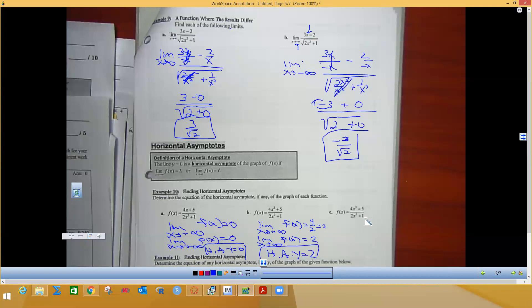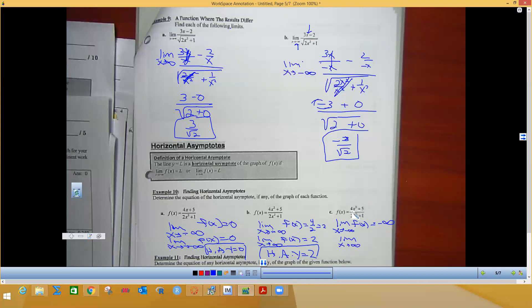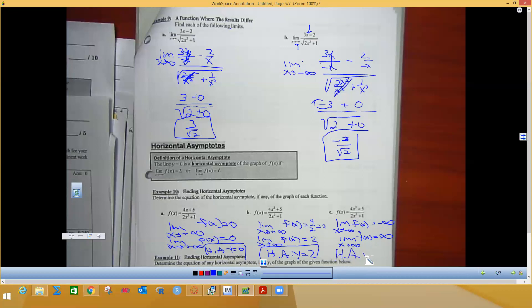For the last example, the biggest exponent is in the top (numerator degree greater). Dividing everything by x², the numerator gives 4x and the denominator gives 2. As x goes to negative infinity, a negative cubed is negative, so the limit is negative infinity. As x goes to positive infinity, the limit is positive infinity. The overall limit does not exist, so this function has no horizontal asymptote.